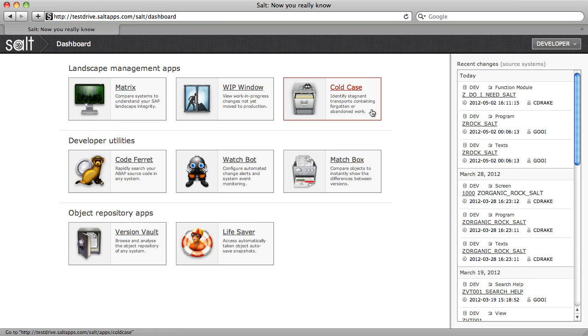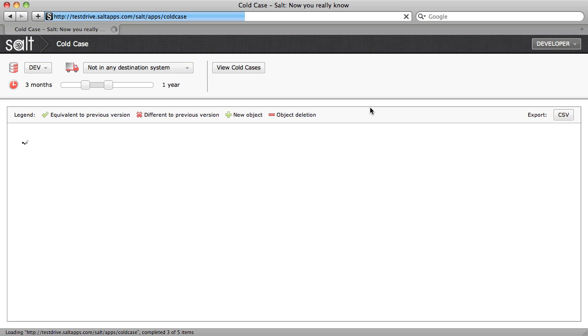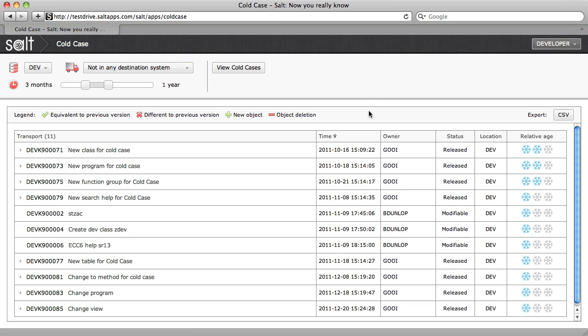The final landscape management app is Cold Case, which, like Whip Window, provides a view of work in progress, but with two important differences.